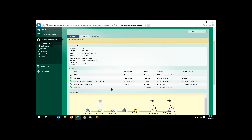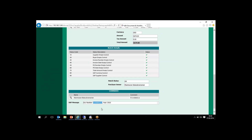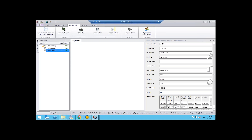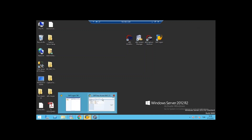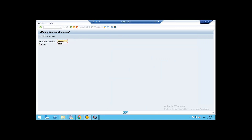The workflow status is now approved and we can review this data in the SAP screen. The document number and financial year are coming from the SAP side, and the validation message can be reviewed here automatically. We can review this data in SAP using this document number. Let's see it from the SAP interface.